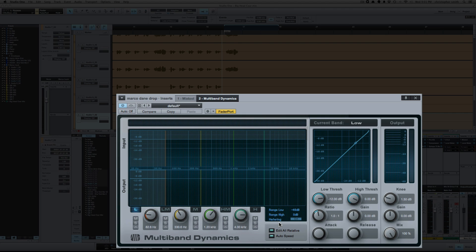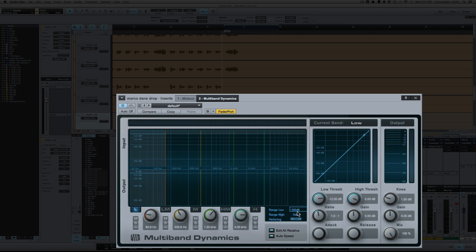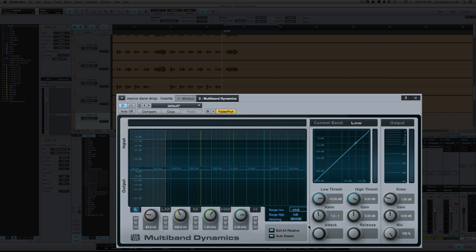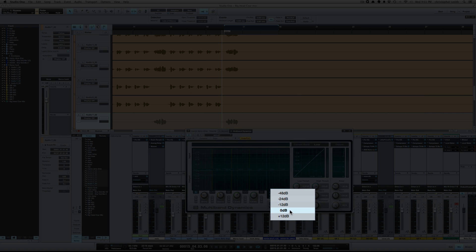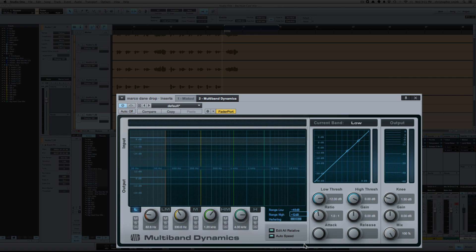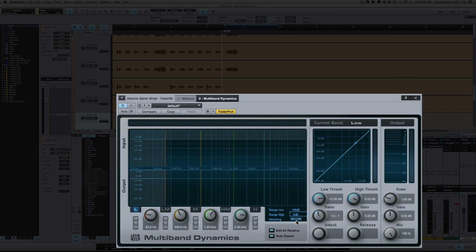And this section here is the meter section. So the range low, this adjusts how low your range is for your meter. So if I select 120 dB it's going to show me signal all the way down to 100 dB. I normally keep mine at negative 48 and the high is the same thing but just for the ceiling. So 0 dB you can add a plus 12 so you can see over 0 dB. So this all has to do with the metering. What's the range that you want to see for the metering of your signal? And this knob here or button here of course turns the metering on and off.